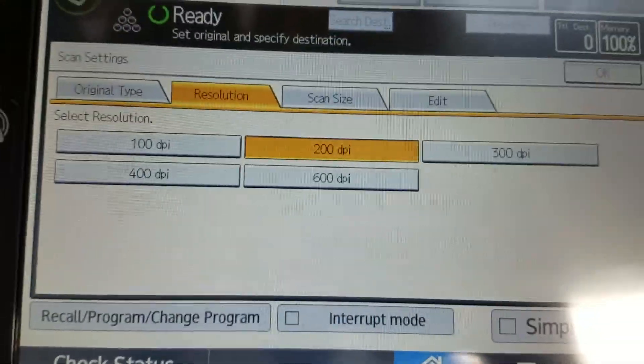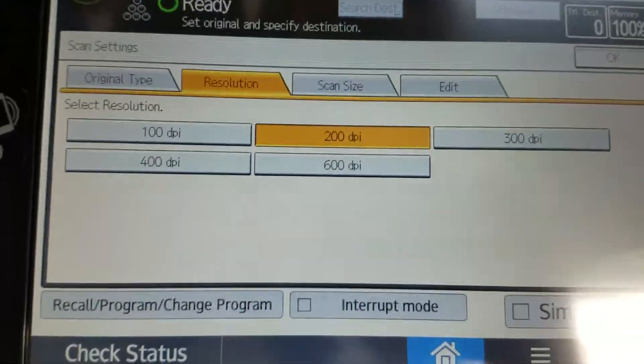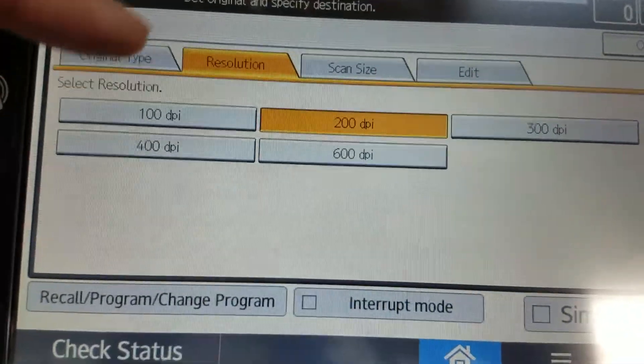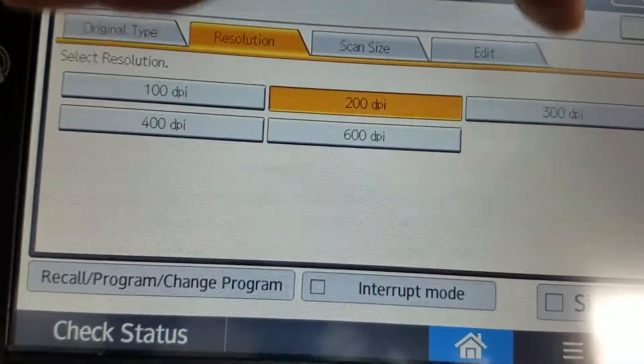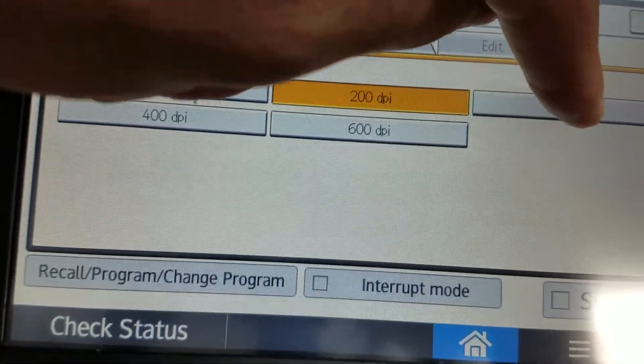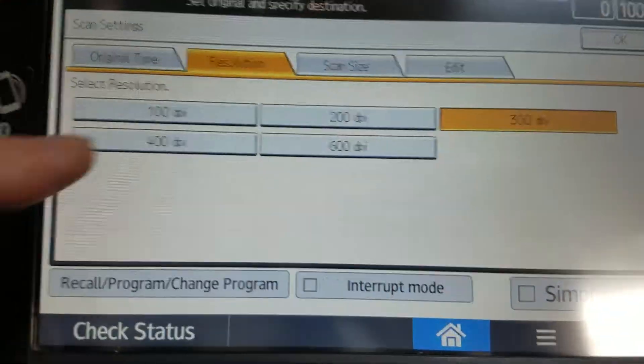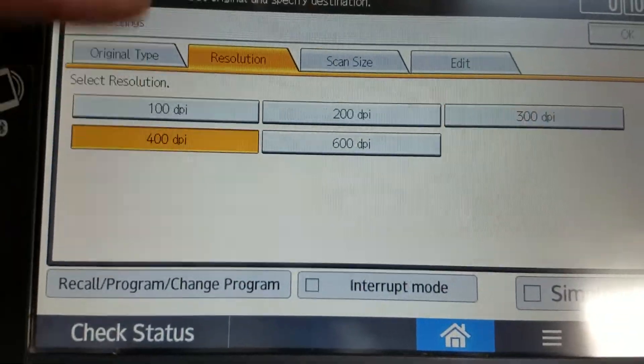For resolution, that's going to be the biggest way to change the quality of the scan. It's set for 200 dpi. Anything we select, like 300 dpi or 400 dpi,